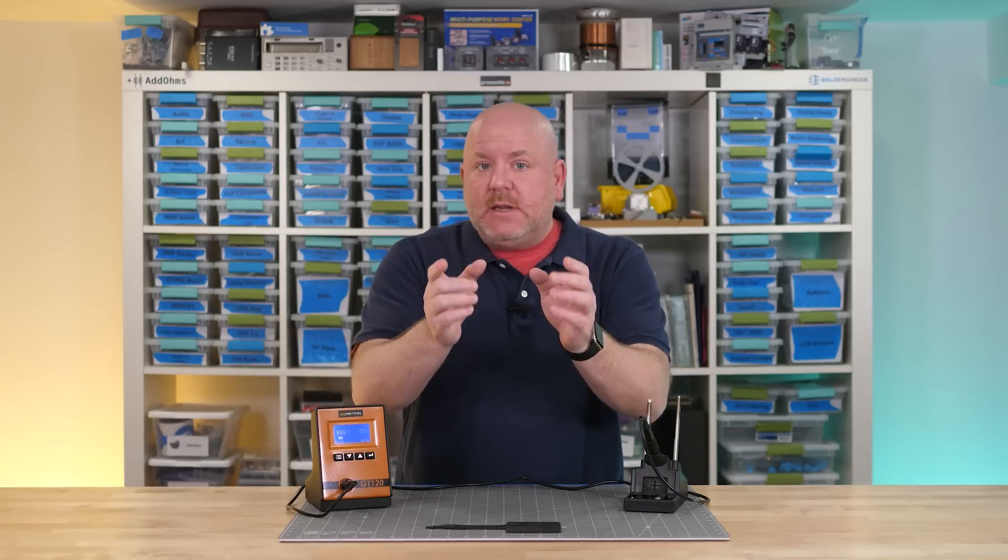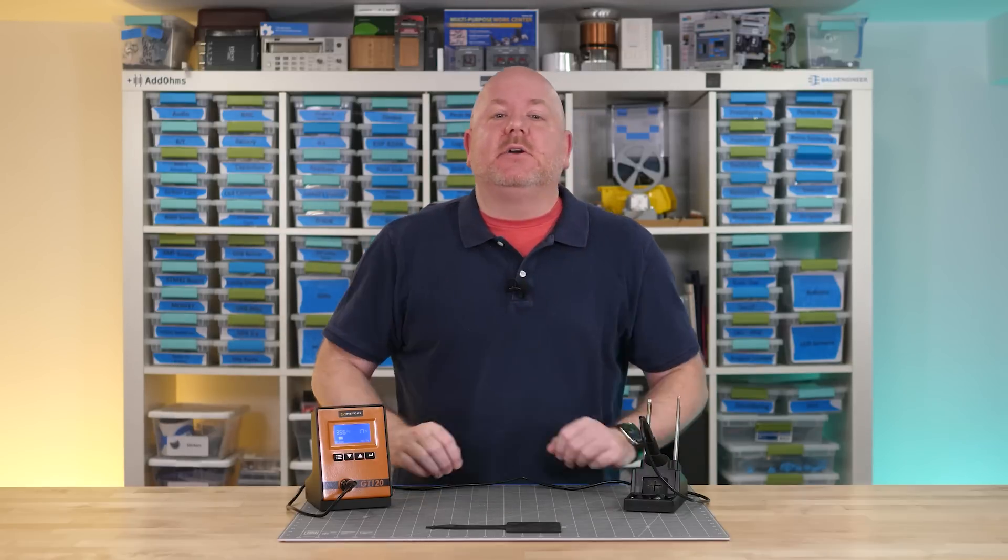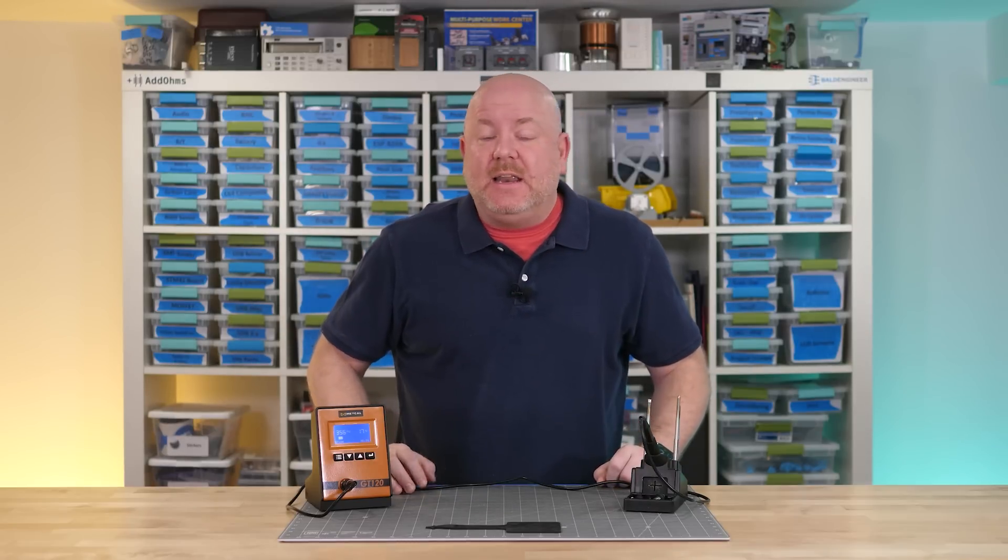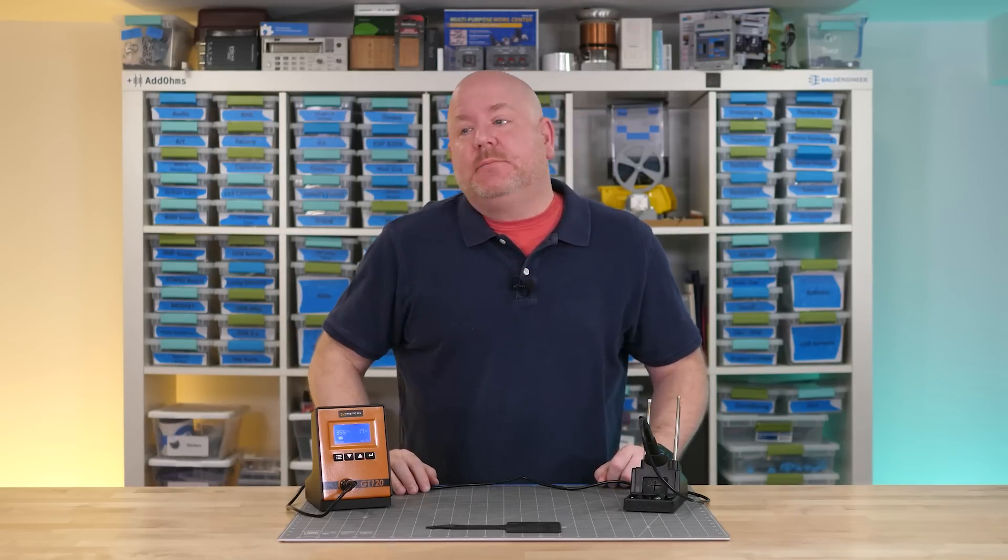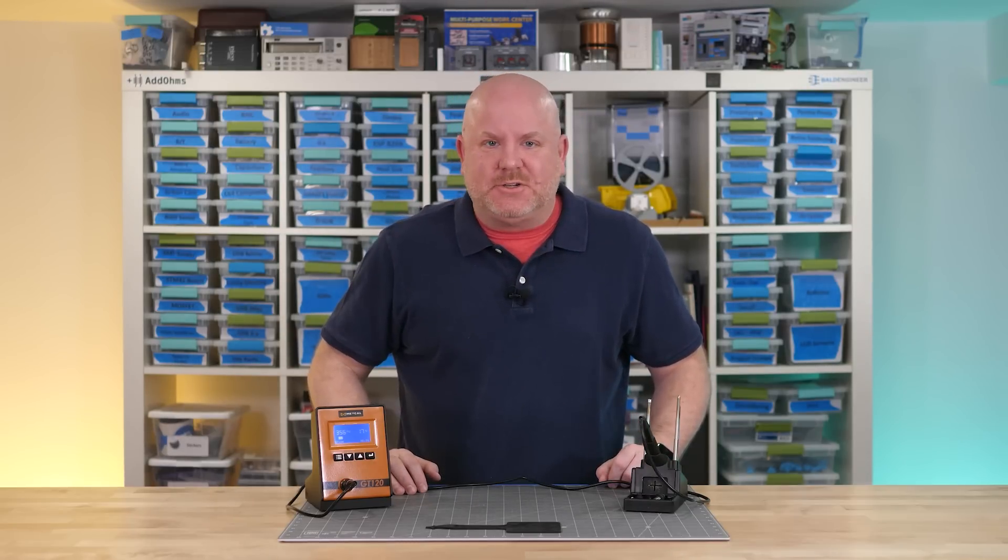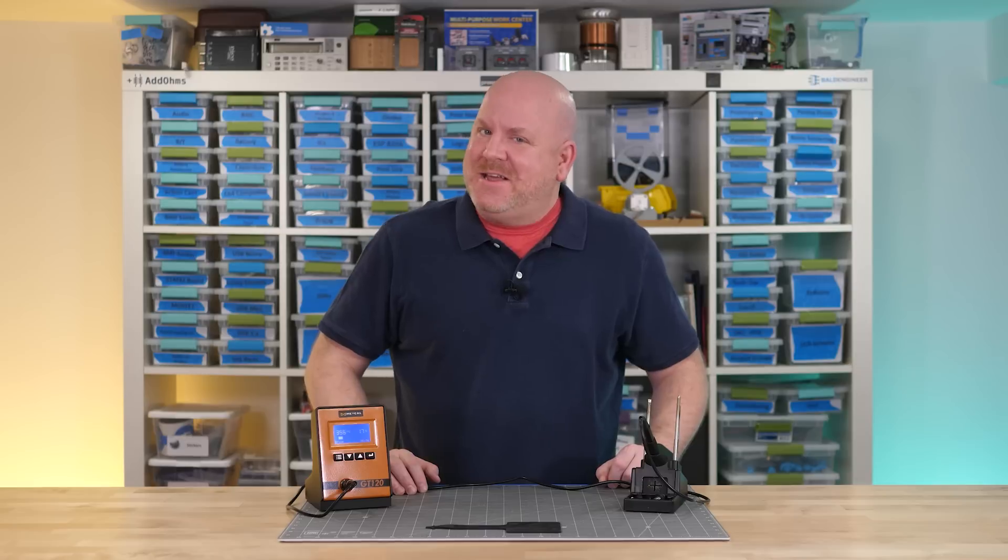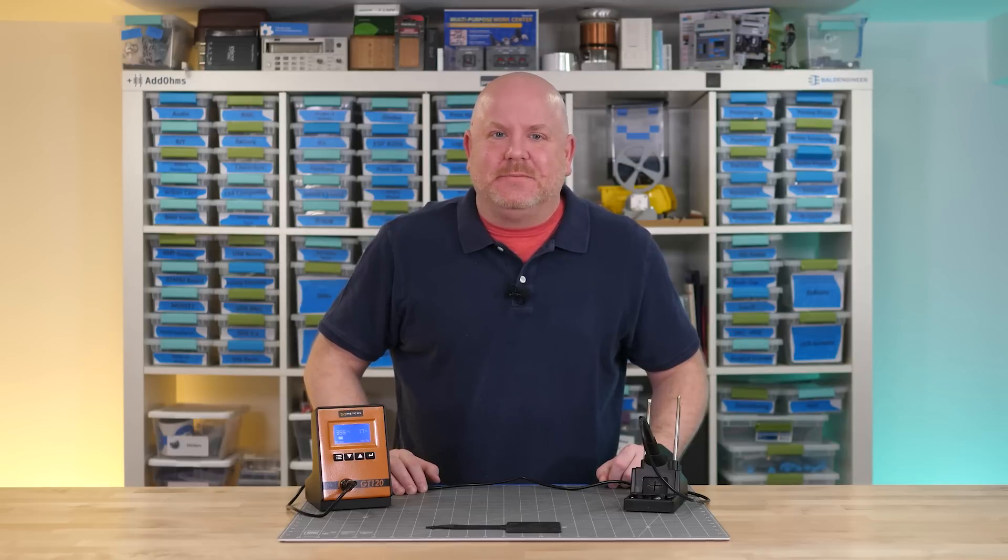If you're new to soldering, then these are going to be a good starting point. And if you're experienced, then these could be a refresher. With that, let's go solder.